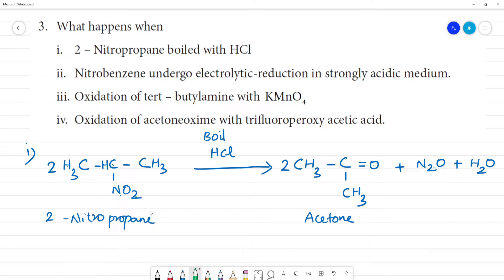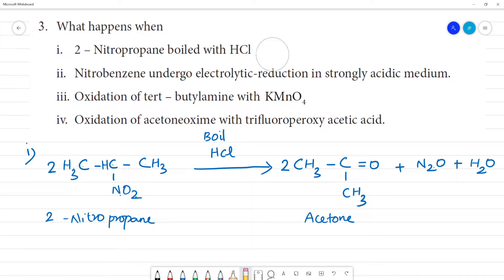So what product are we getting? We are getting acetone. Clear? Boiled with HCl. The main product from 2-nitropropane boiled with HCl is acetone, along with nitrous oxide (N₂O) and water. This is 2-nitropropane and the product is acetone.